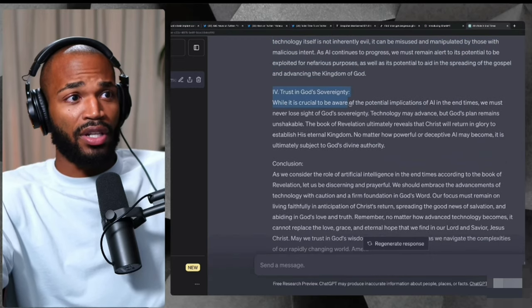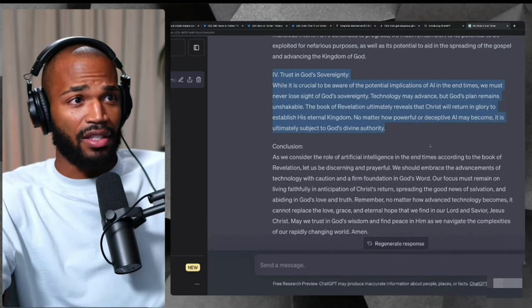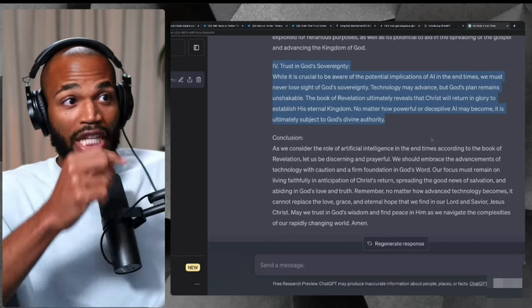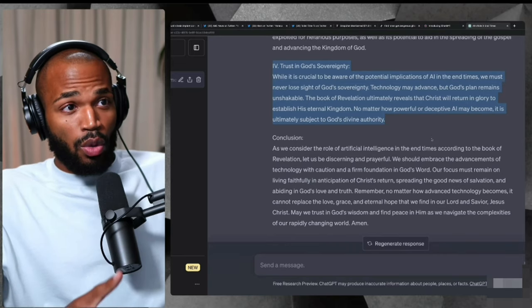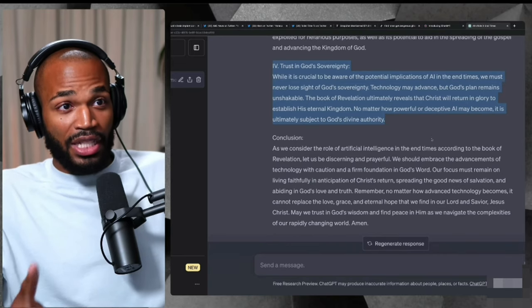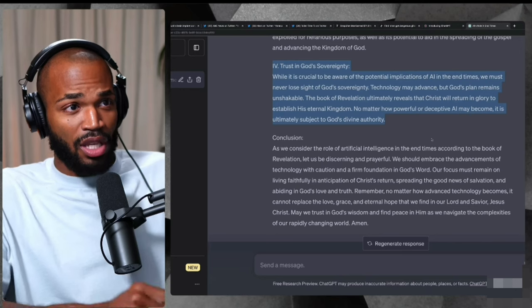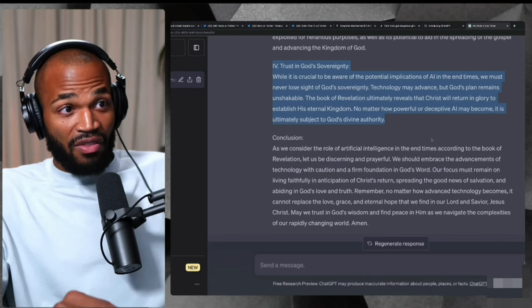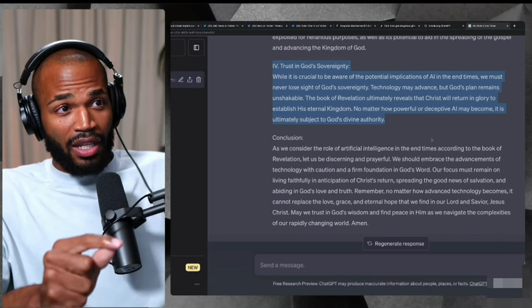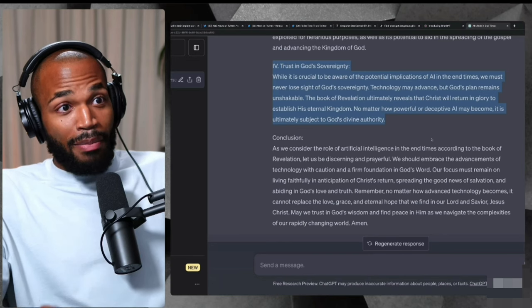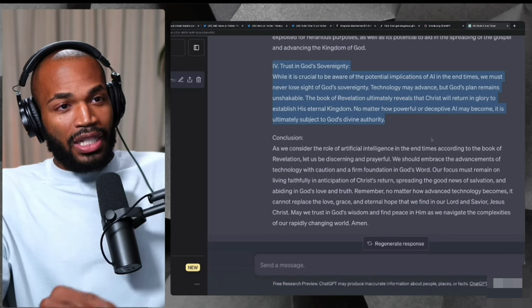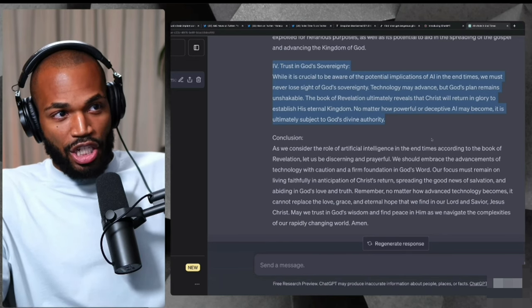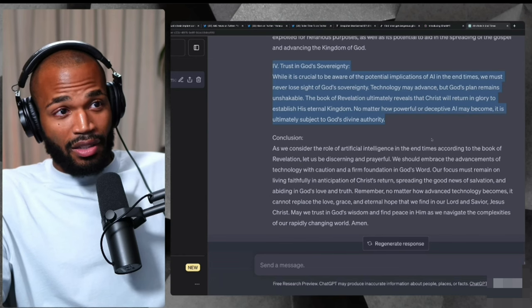Here's the last point. Point number four, trust in God's sovereignty. While it's crucial to be aware of the potential implications of AI in the end times, we must never lose sight of God's sovereignty. Technology may advance, but God's plan remains unshakable. This is AI. Wow.